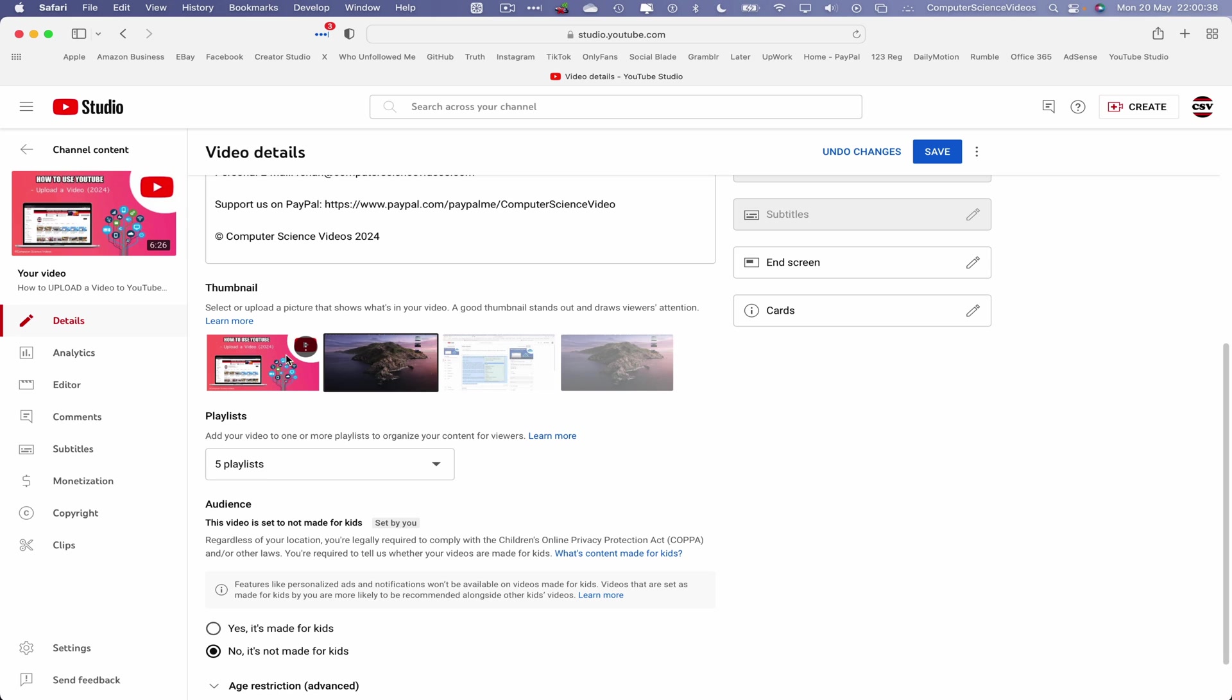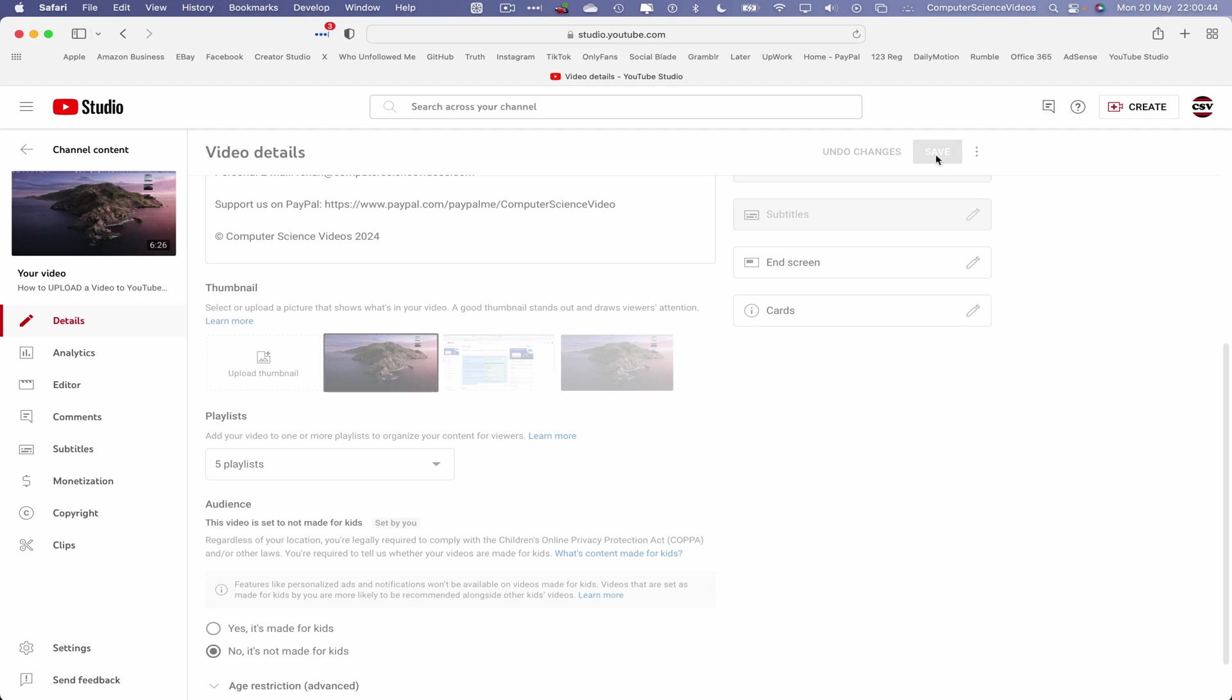And this will now completely remove that uploaded thumbnail that you may have uploaded to your video. Click on Save.